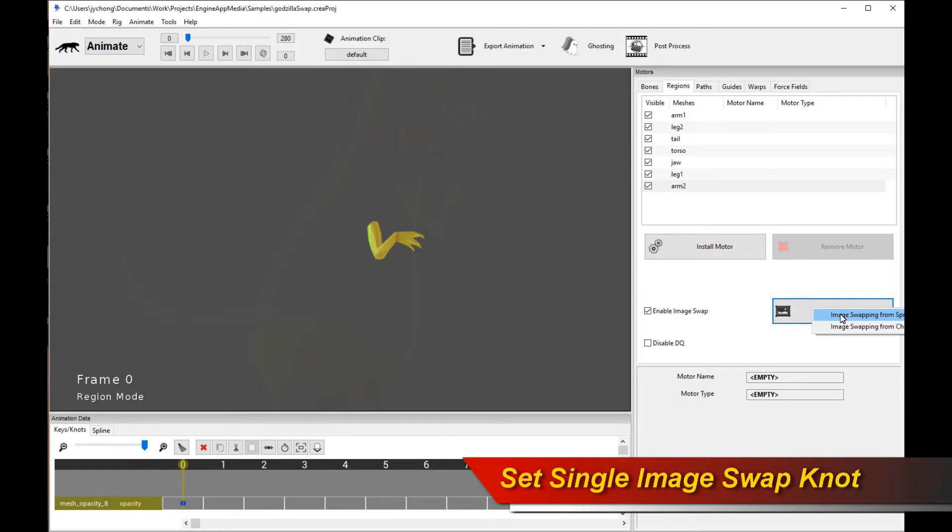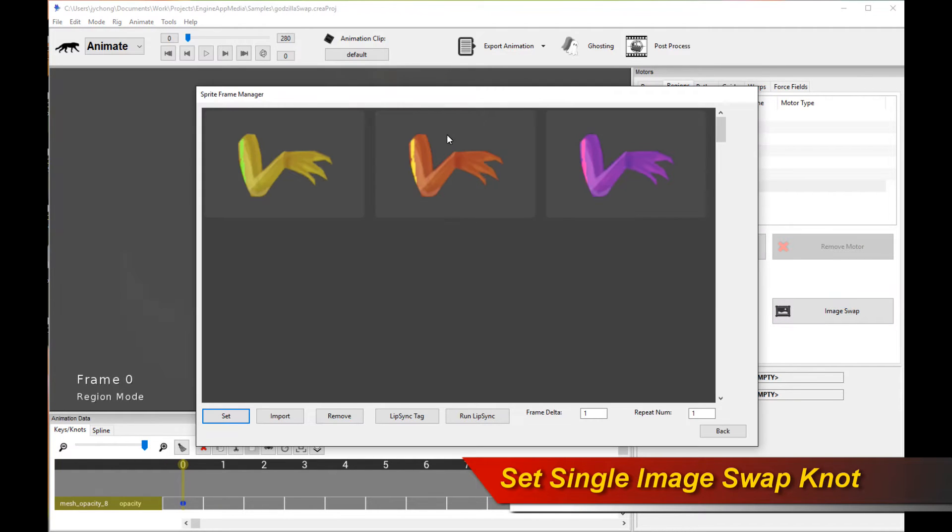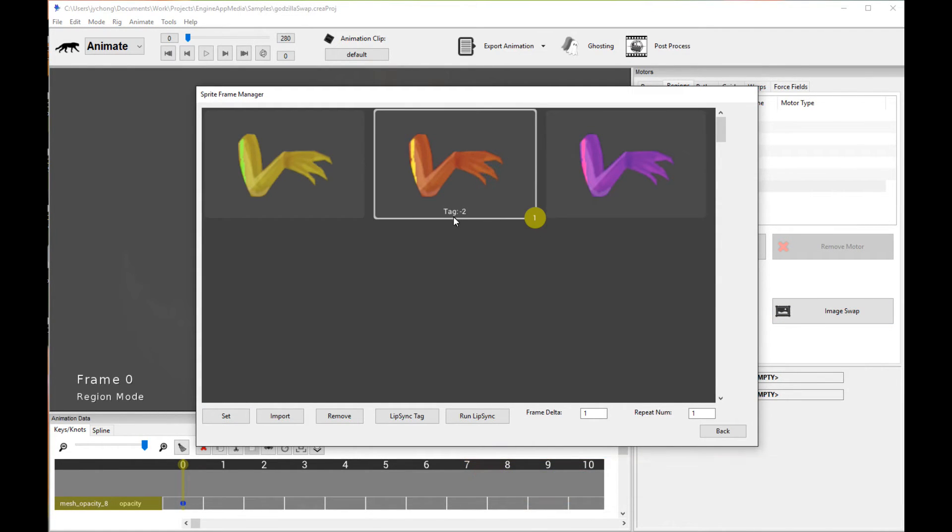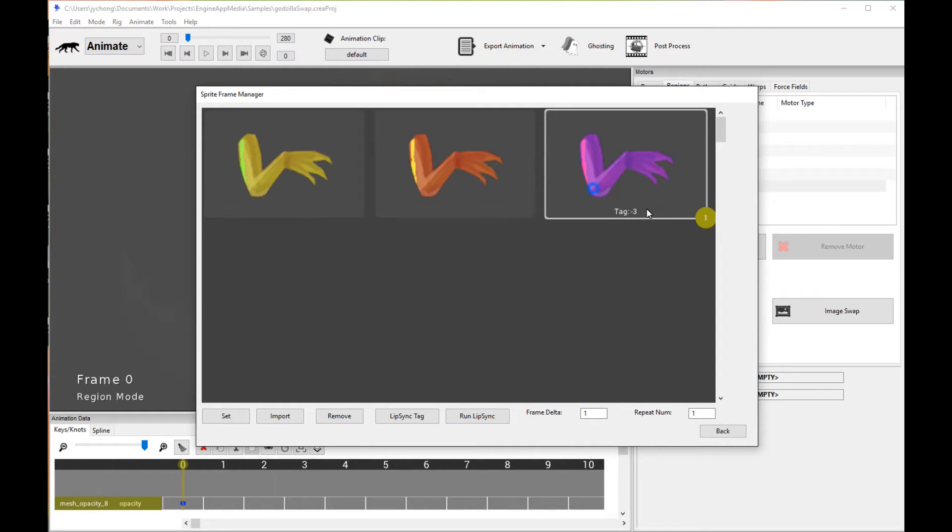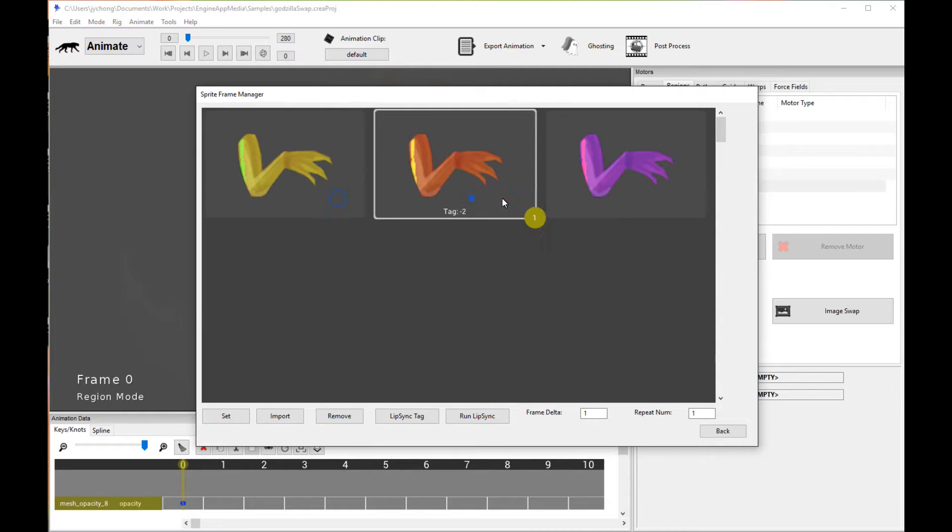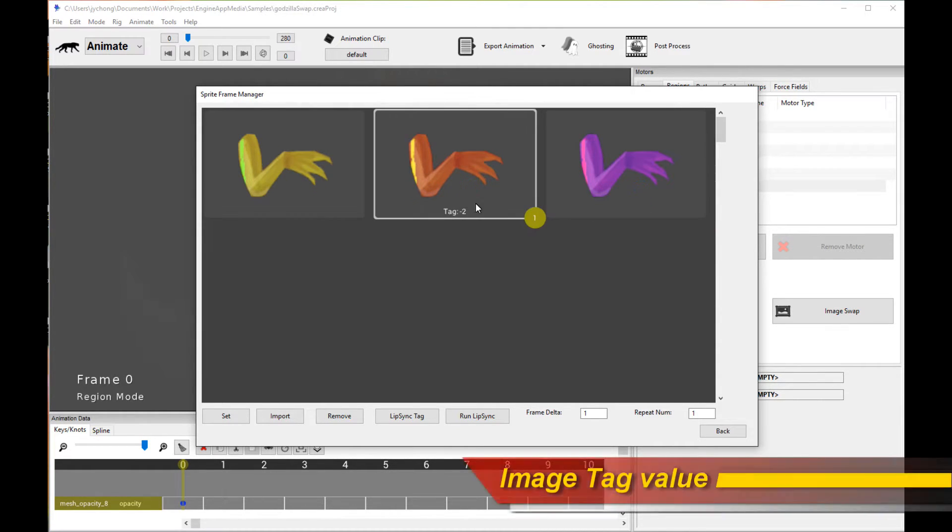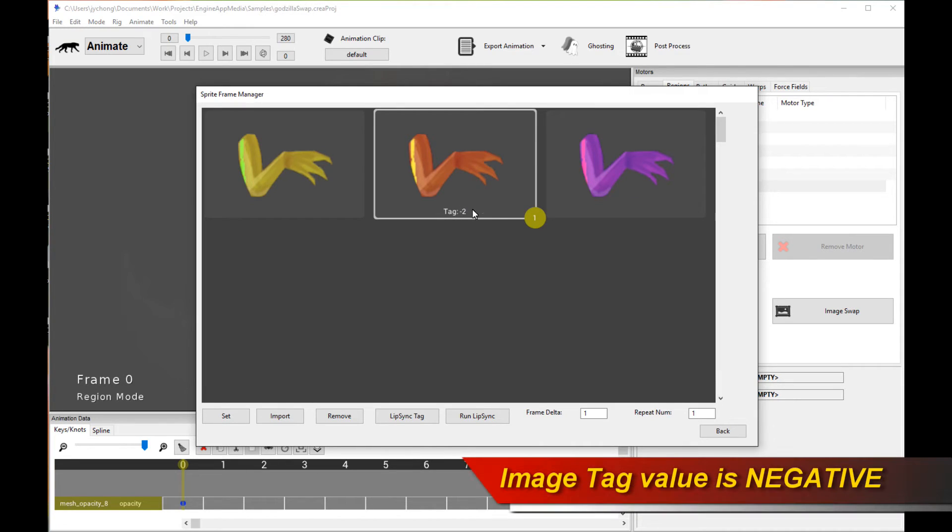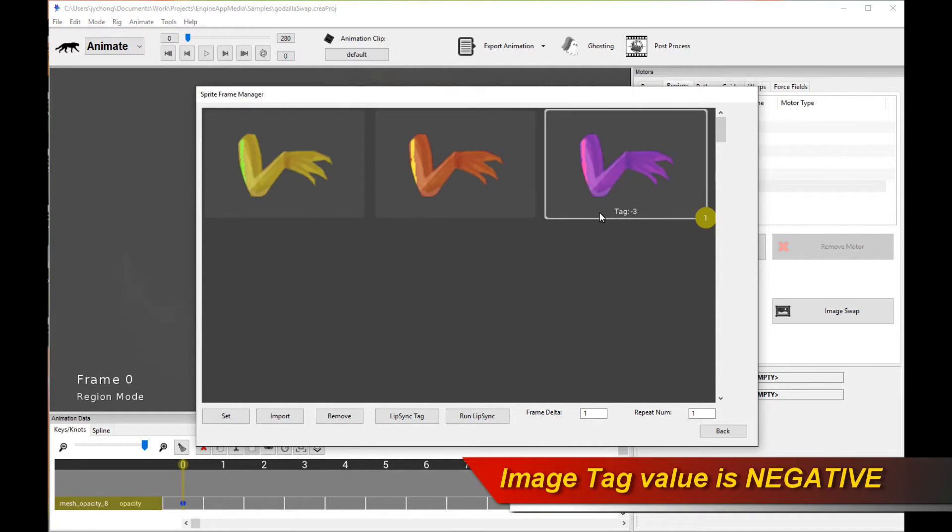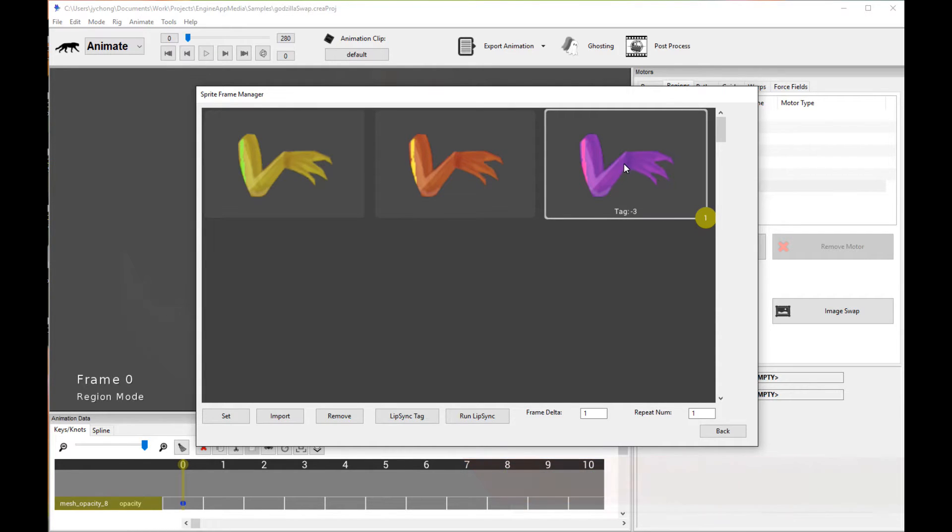Now, if you go back to the Sprite Frame Manager, when you click on any of the images, you will notice there is something saying tag with a number, and in this case it's tag negative 2. Now, these numbers are always negative. What does this mean? The tag is basically the value we're going to put in the runtime. When the runtime is actually running your game, we're going to trigger a function call with this value. This means that, for example, if I wanted to swap out the arm for a purple arm, I would take note of the tag value of negative 3, and I'm going to put negative 3 into that function call, and it's going to swap in this purple arm.